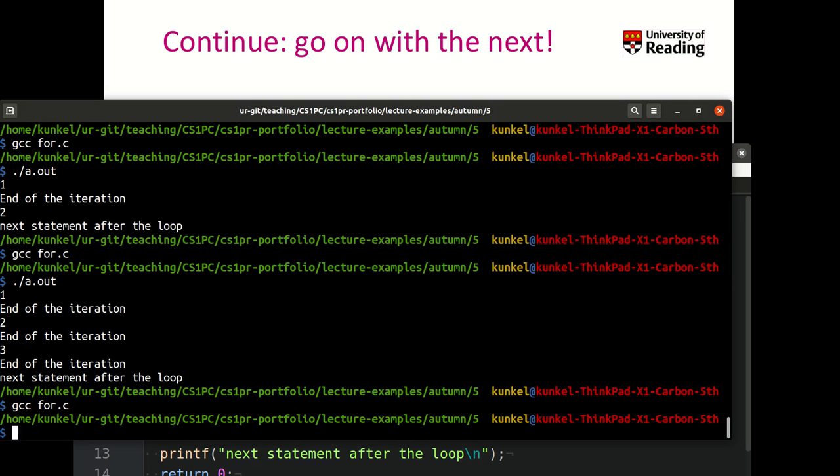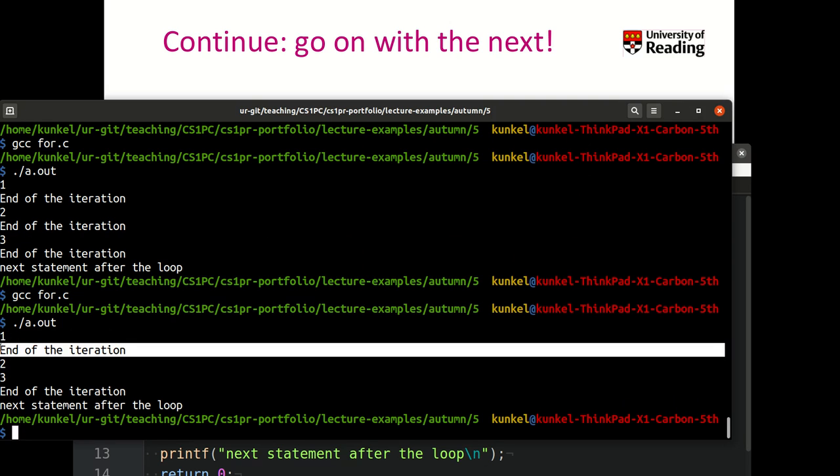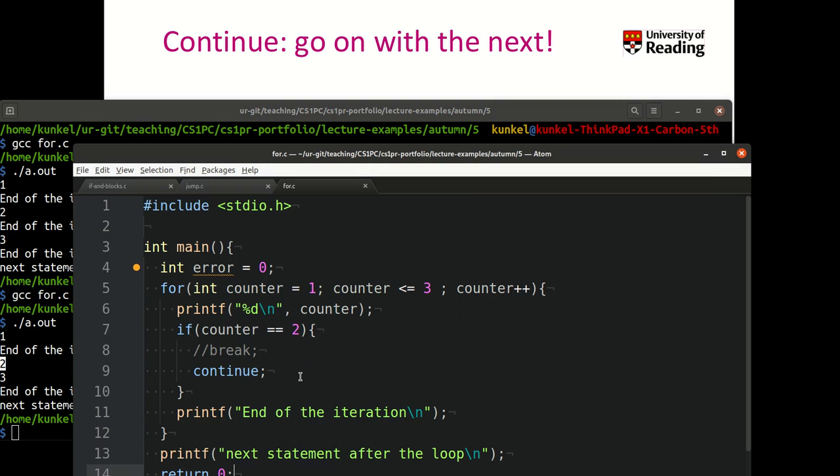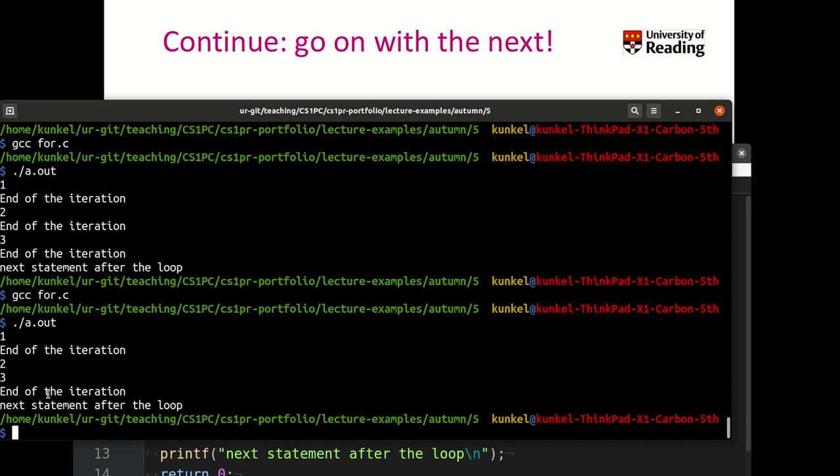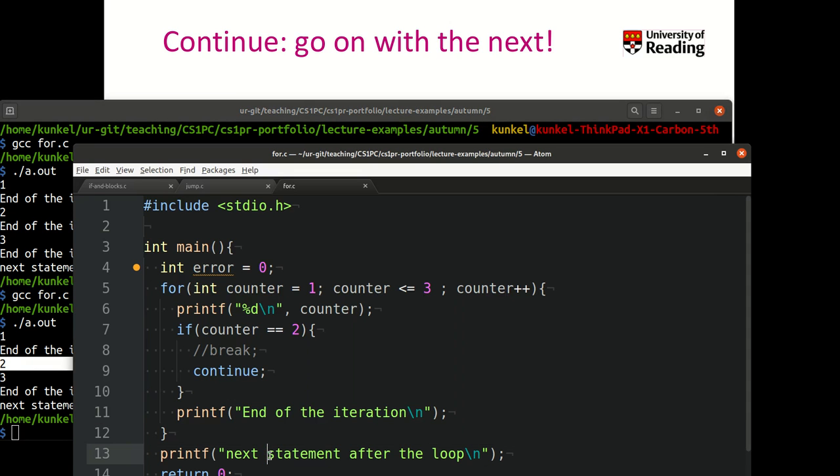Let's see what it prints. It prints 1, end of iteration. If the iteration is 2, we get into the statements of the condition, we perform the continuation, and we don't print any further code. That's exactly what we see here—the message is omitted.